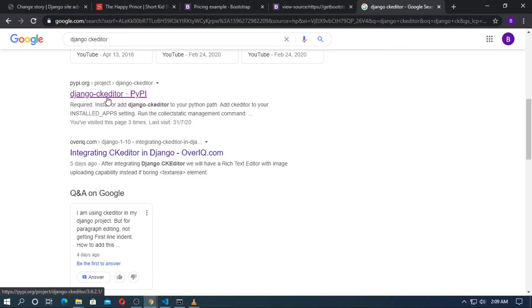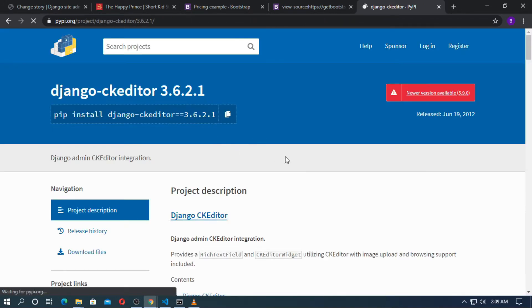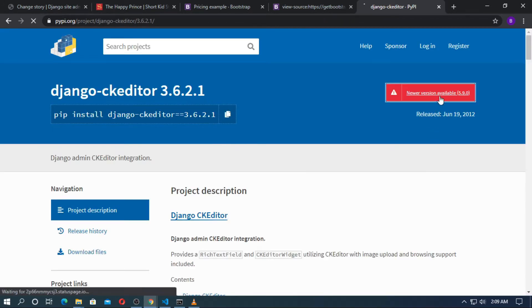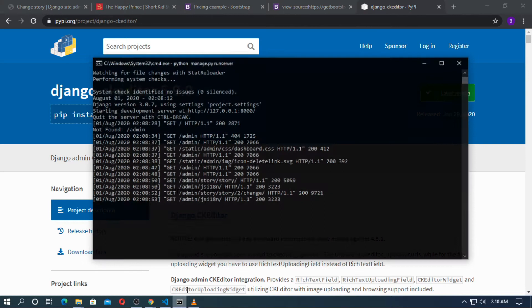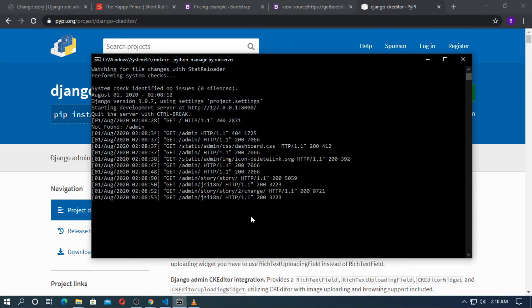Go to the PyPI site, go to the latest version, and just copy it — pip install django-ckeditor. Open your CMD and install the package.